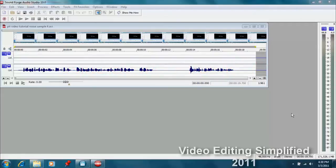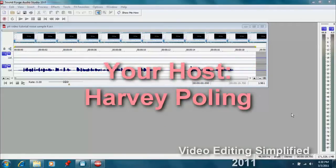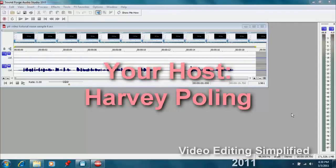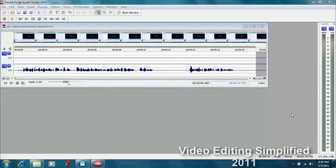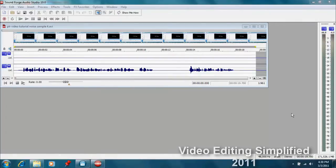Most of the software packages that you buy from Movie Studio have Sound Forge included, and it's a great audio program to fix some of the audio problems that you may experience.